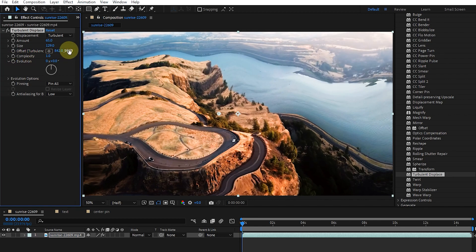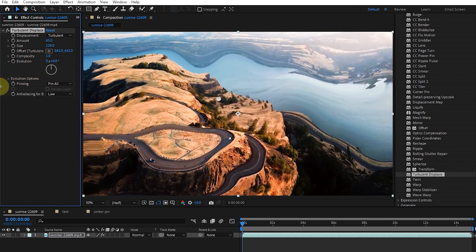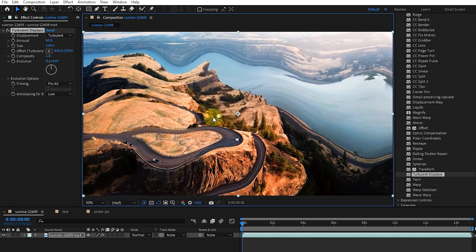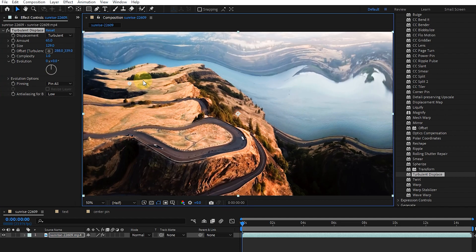If I change the offset option, you can see that the swings are moved. Also, by moving this point, it creates a similar result.